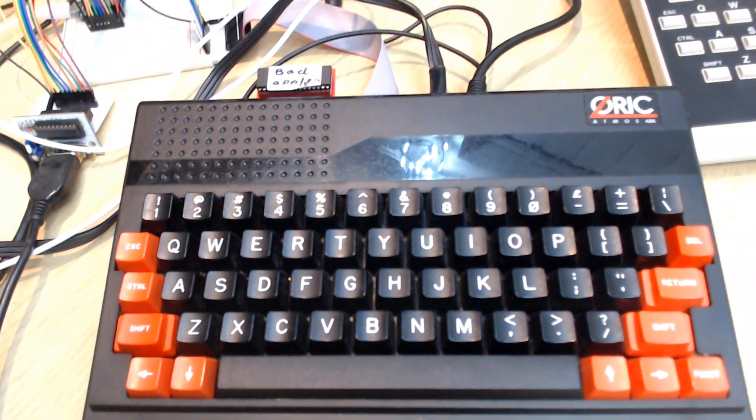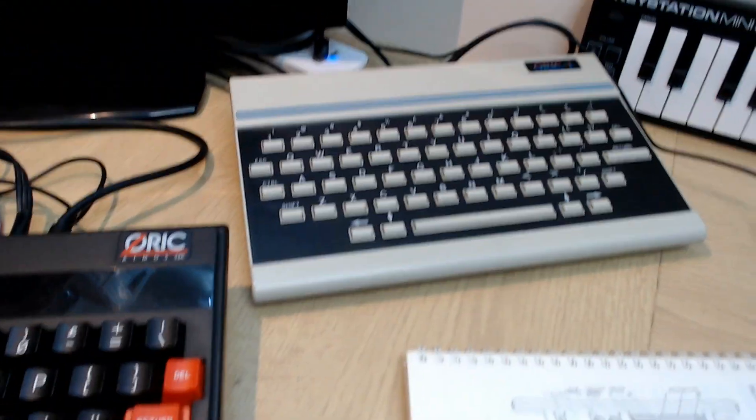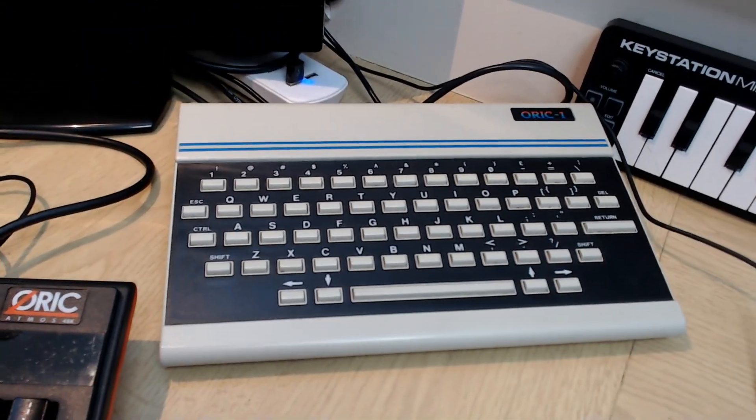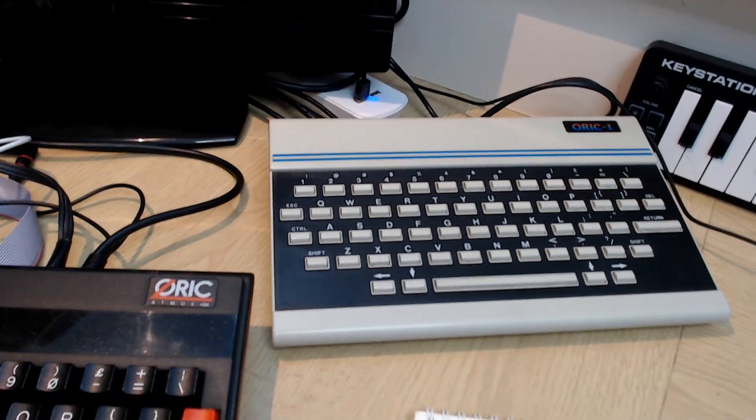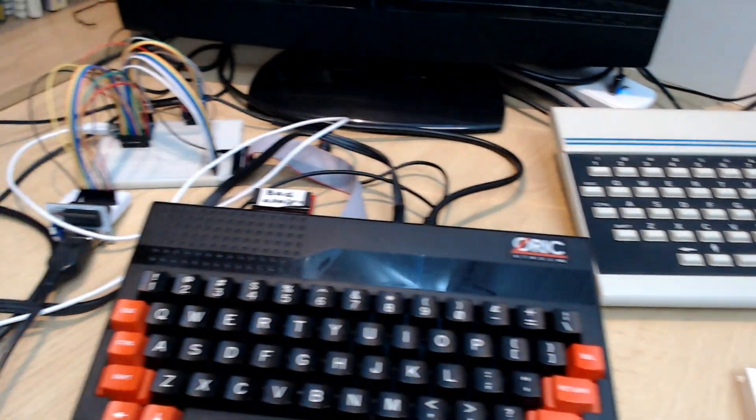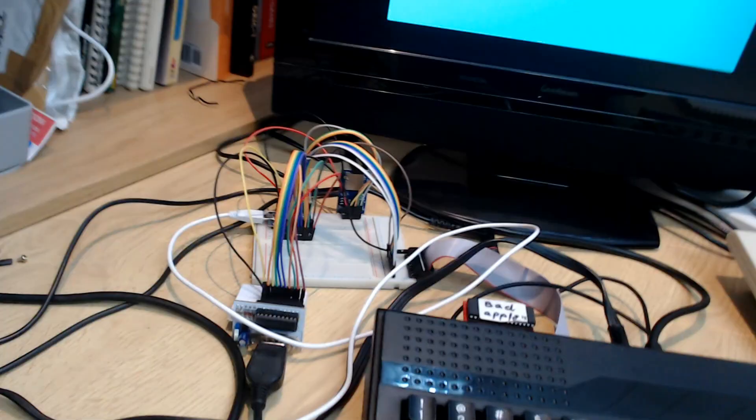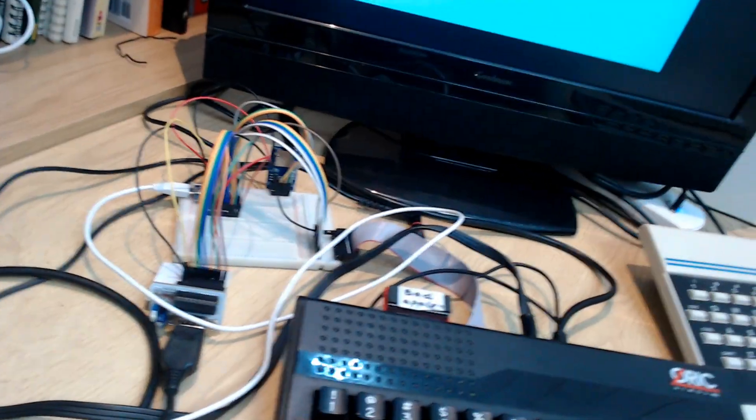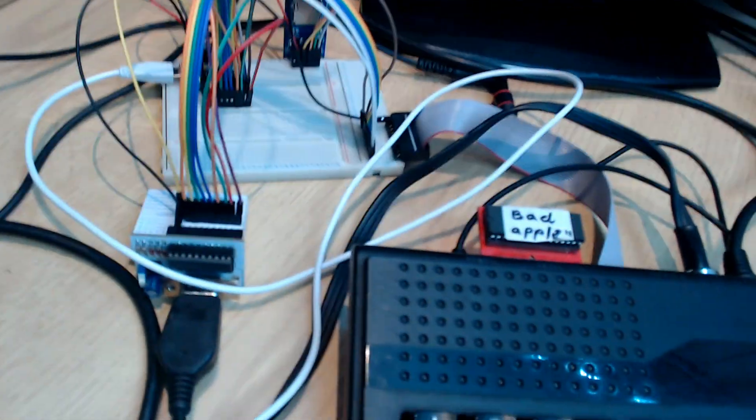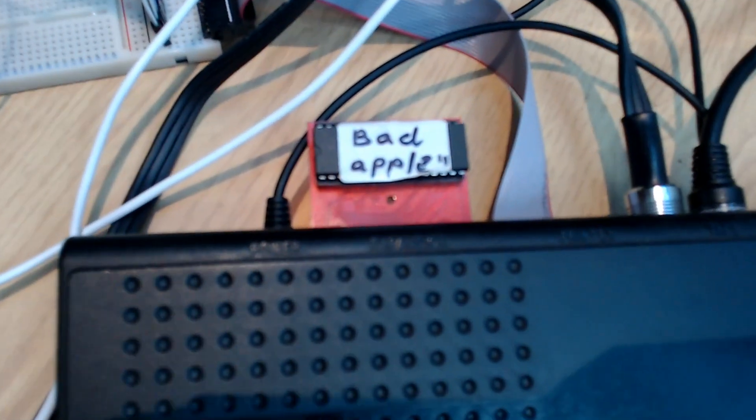So there's the Oric Atmos and here's the original Oric 1 that I've been testing it on. But I've been doing some interfacing so I don't want to use my original Oric to try anything strange that might break it.